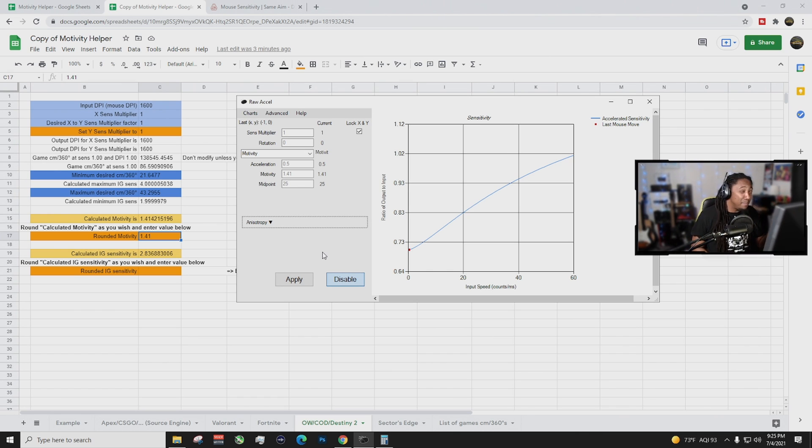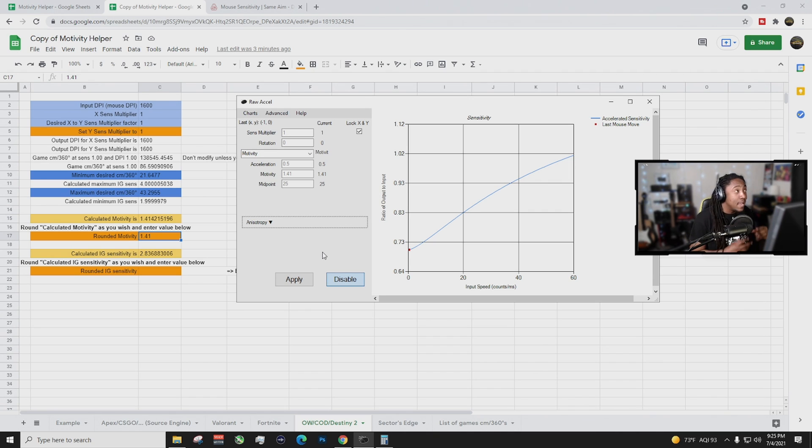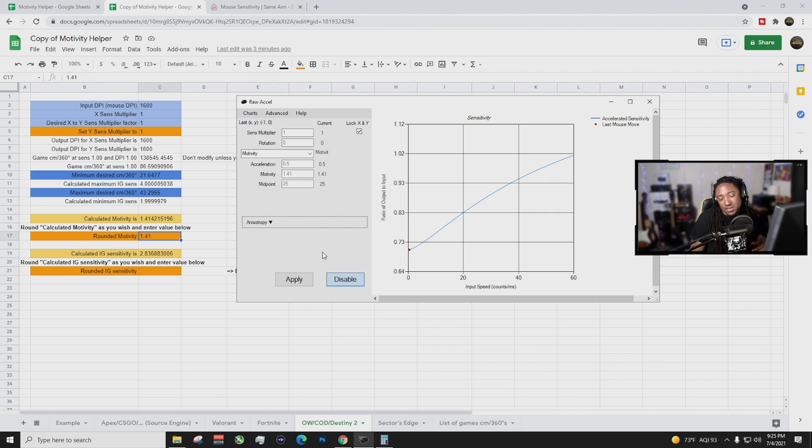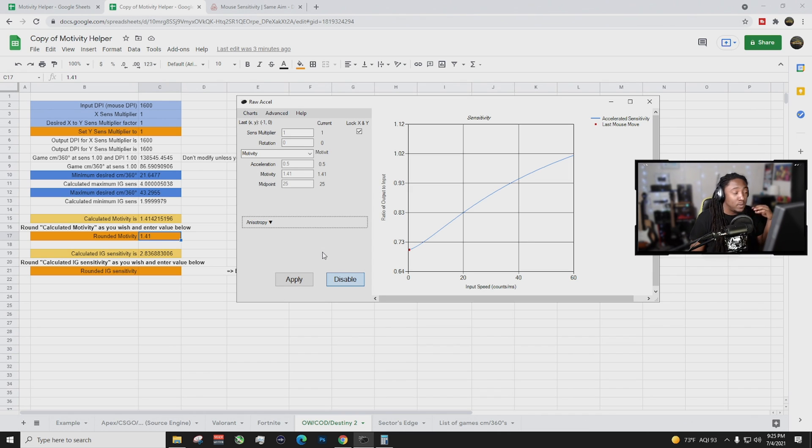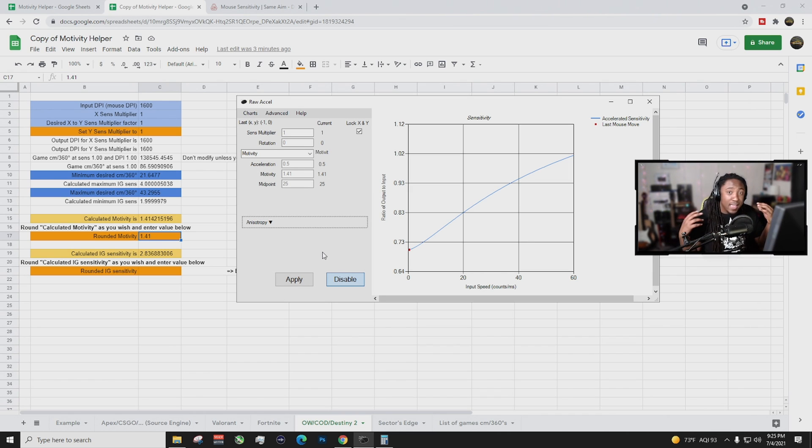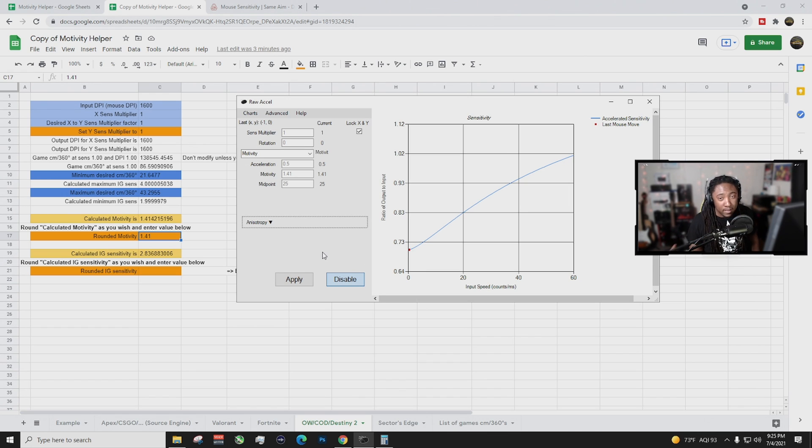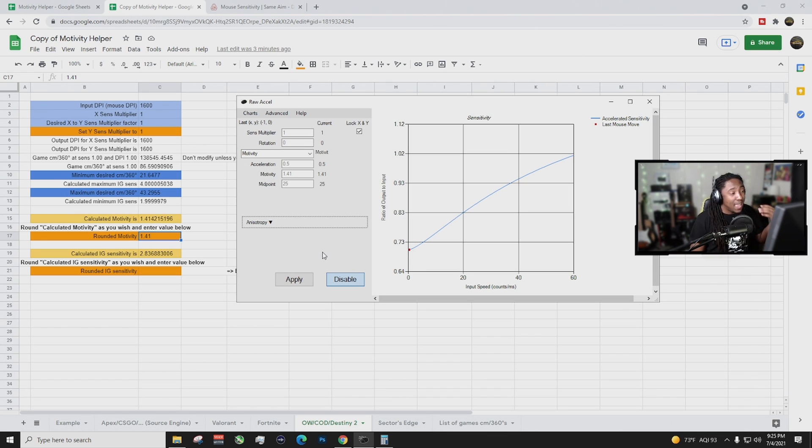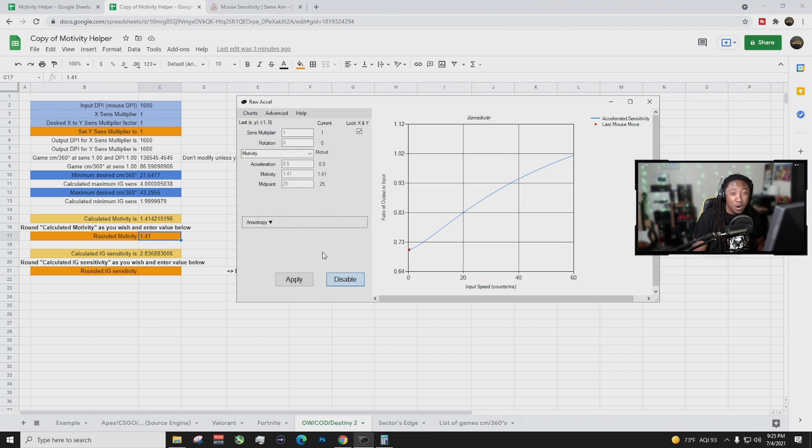Also, another thing is playing at a higher DPI is going to help you out a ton. There's actually a video out between the difference, the latency difference between 800 DPI and 1600 DPI. And it's actually a way lower latency at 1600 DPI. So that's what I play on now and that is what I personally prefer right now.